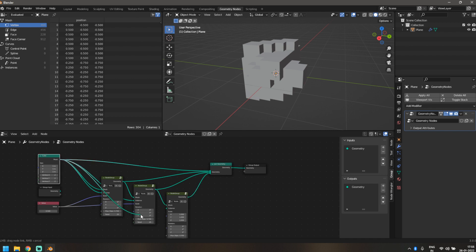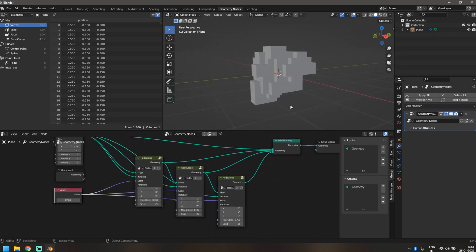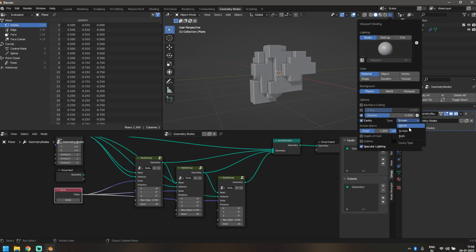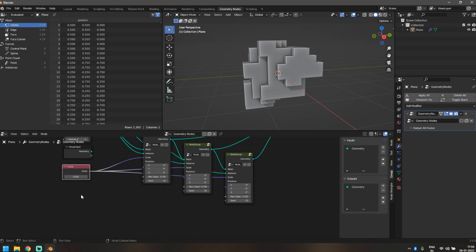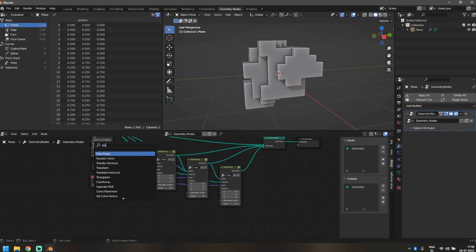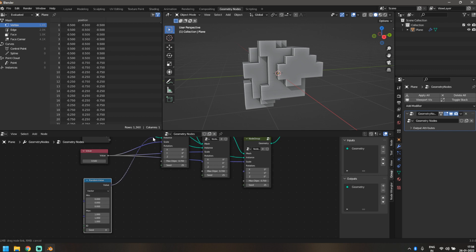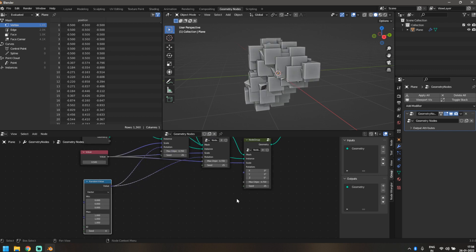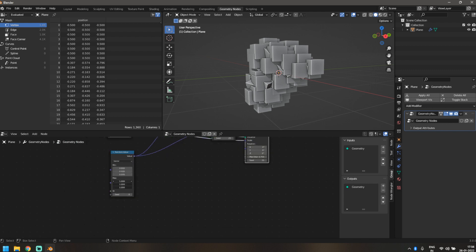You can add as many iterations as your computer can handle, but for this tutorial I'll keep it to three. I'll also enable Shadows and Cavity so it's easier to see what's happening. For rotation randomization, add another Random Value node and switch it to Vector so we can control each axis separately. Plug the rotation into the first two node groups but not the third — I'll explain why shortly. Then select all three max values, drag down, and add a driver: type #frame divided by 20.